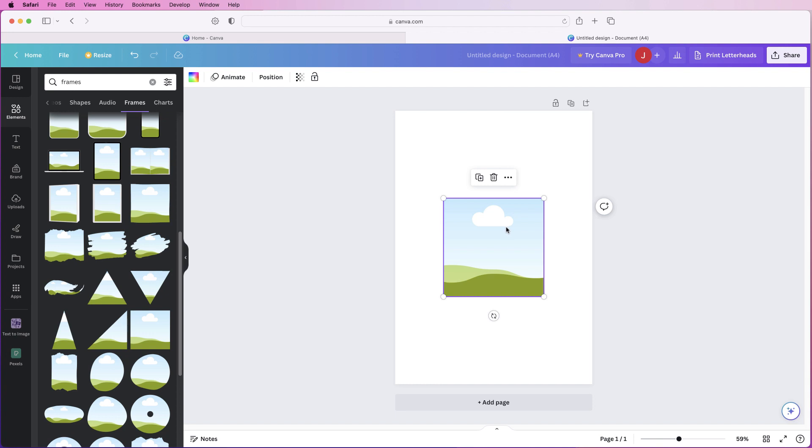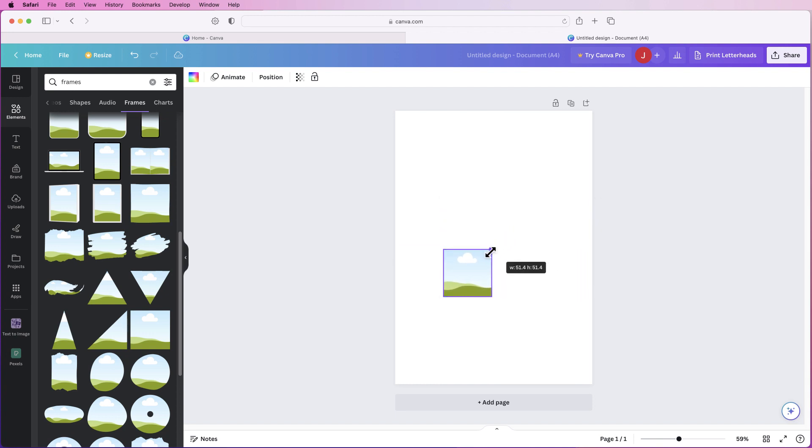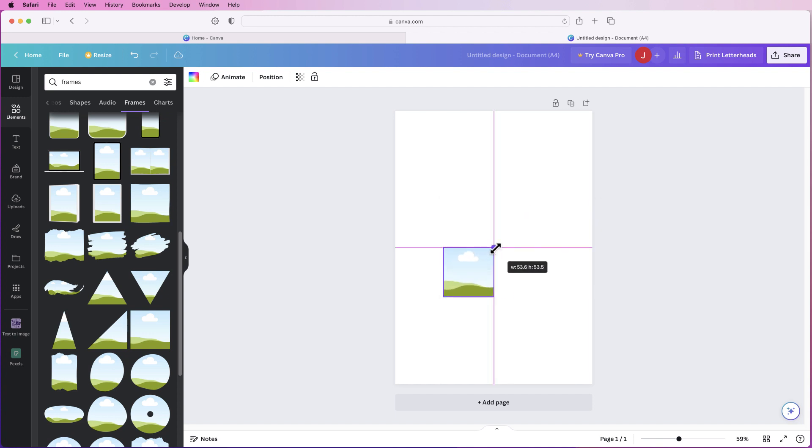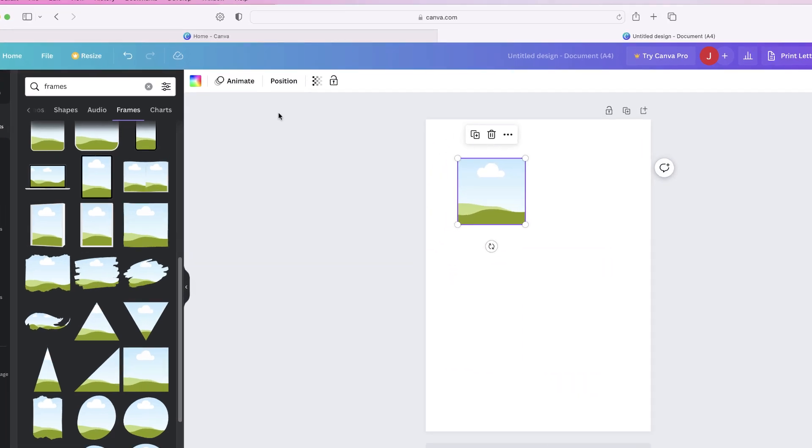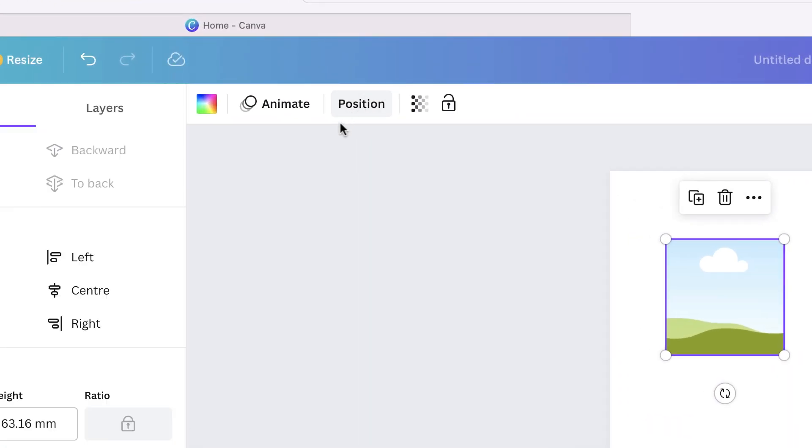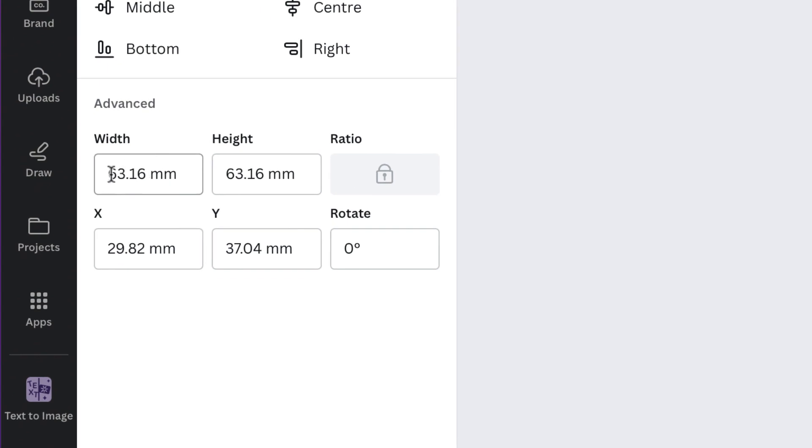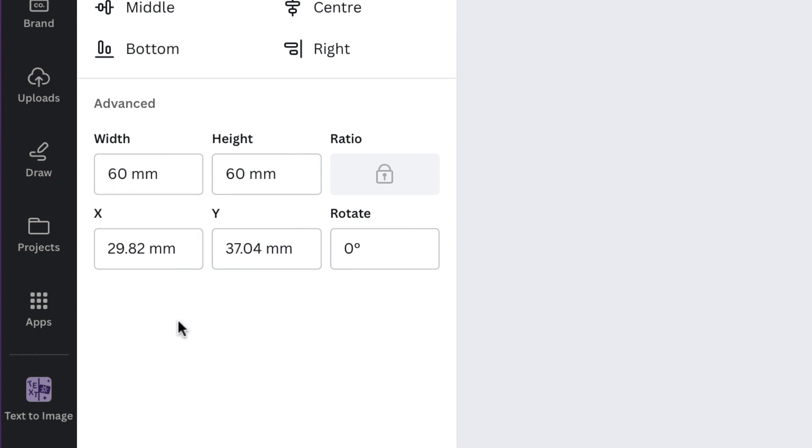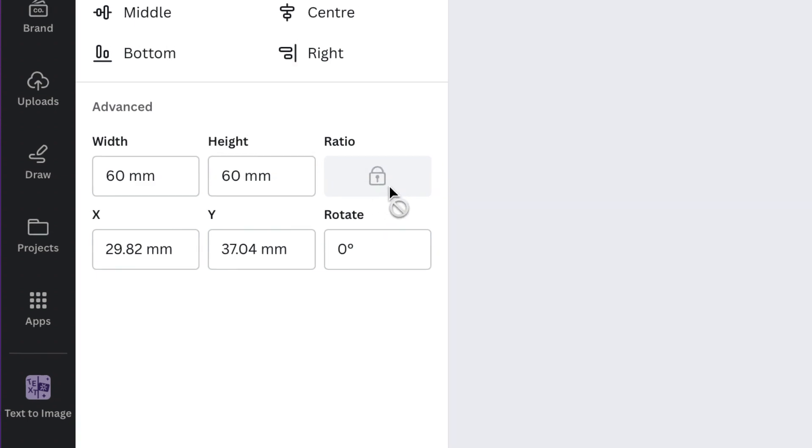Now we want to change the size of this we can just move this in and out if we want to but if you have a particular size that you need then you can select it, go to position and then go over to this section here where you can simply enter in the exact size you want. So I'm just going to type 60 into here and then I can just click anywhere and it will automatically change my height as well because this is a square frame and you can also see that it's locked here as well.